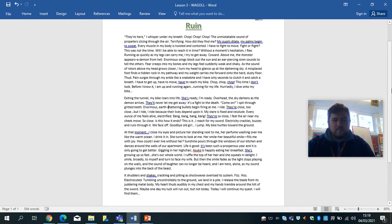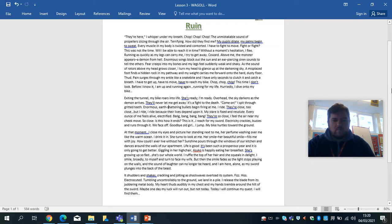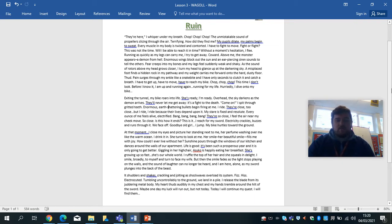My bike hurtles towards the ground. At that moment, I close my eyes and picture her standing next to me. Her perfume washing over me like the warm ocean. I drink it in. She turns to look at me. Her smile, her beautiful smile, fills me with joy. How could I ever live without her?